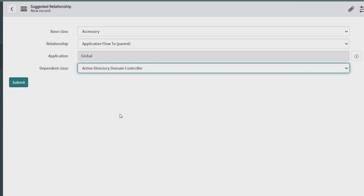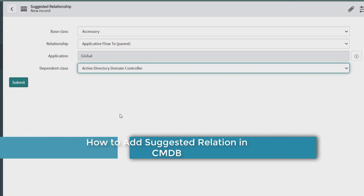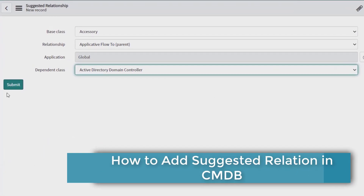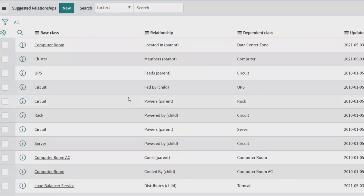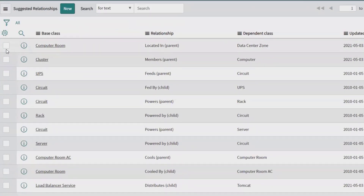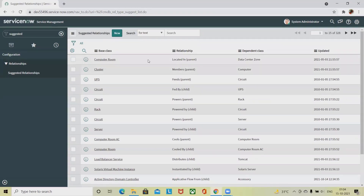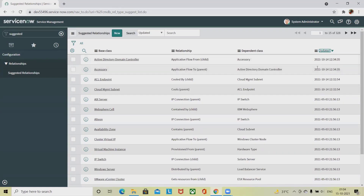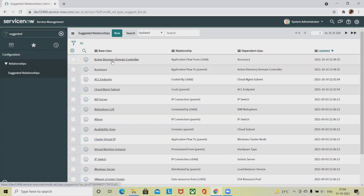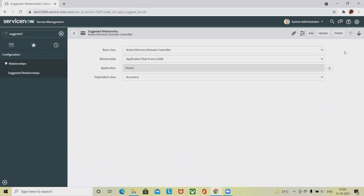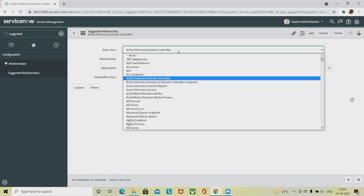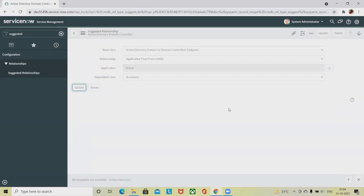We can also delete a suggested relationship to limit certain scenarios. Once we look at the list, a relationship such as Computer Room is generated. If you want to update or delete a record, simply click on the one you created. To update, change the fields and click Update — the field will be updated permanently.